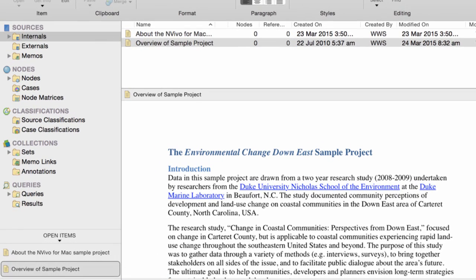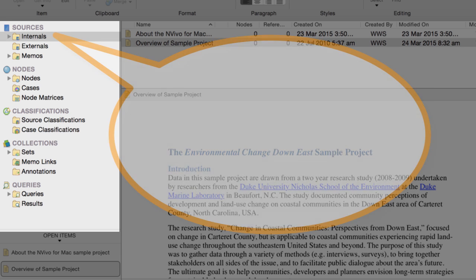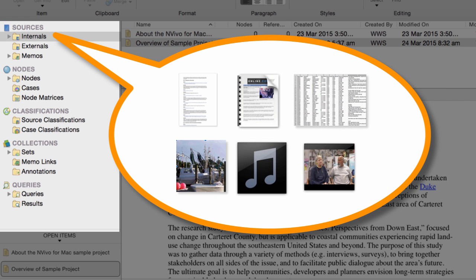Here in Navigation view, you can organize all of your research materials. This Internals folder is for the sources you want to store in your project — things like interview documents, PDF articles, survey data, pictures, as well as audio or video recordings.